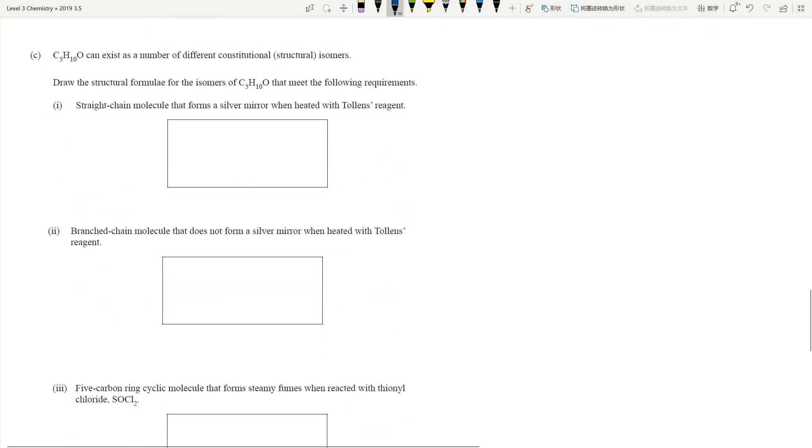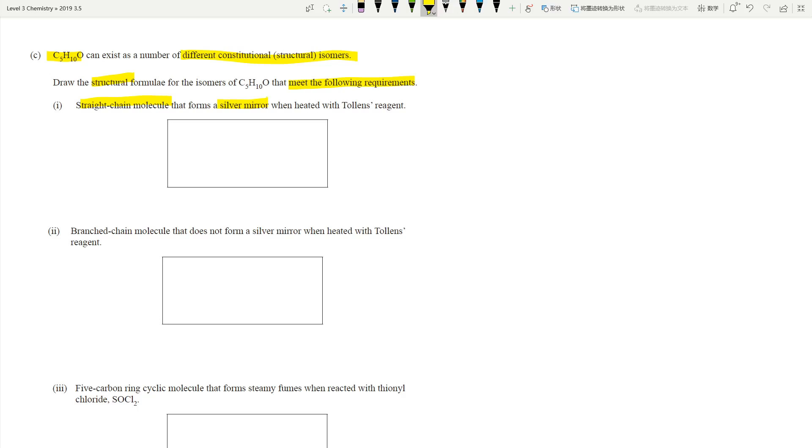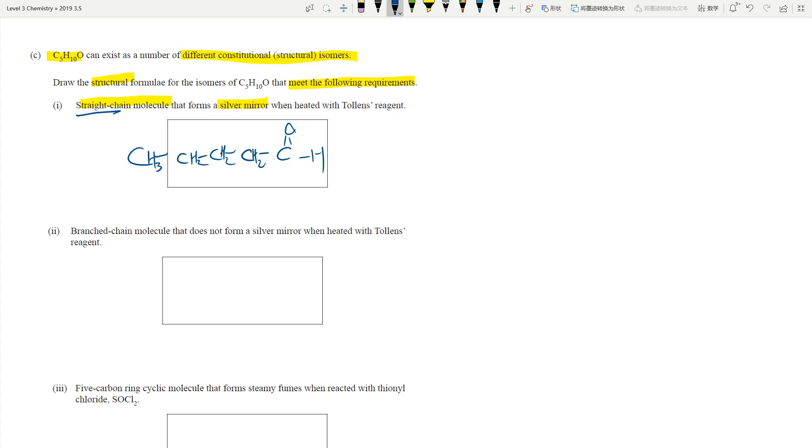So we have another question. We have C5H10O exists as a number of different structural isomers. We want to draw the structural isomers that meets the following requirements. First thing first, we want a straight chain molecule that forms a silver mirror. So straight away, silver mirror, non-negotiable. You need this aldehyde group. I just do, they say straight chain. So it has to be straight chain. So you can't have branches. So this is CH3, CH2, CH2. Because it's straight chain, that means no side chains. And silver mirror means you must be an aldehyde.